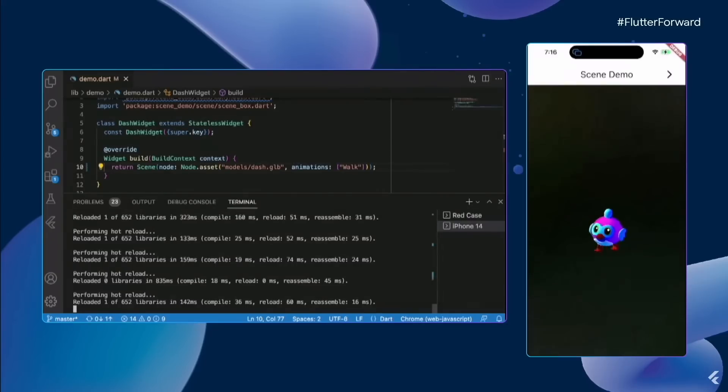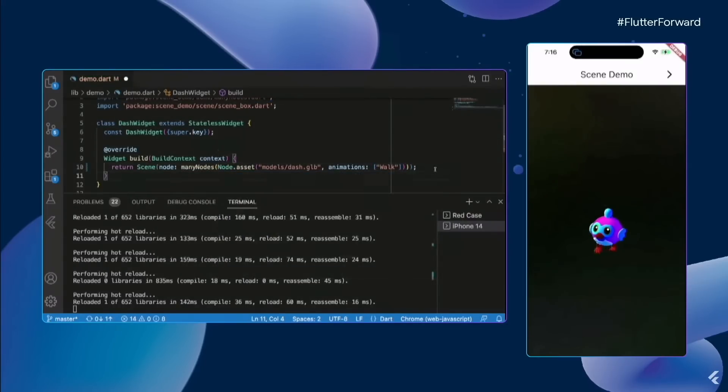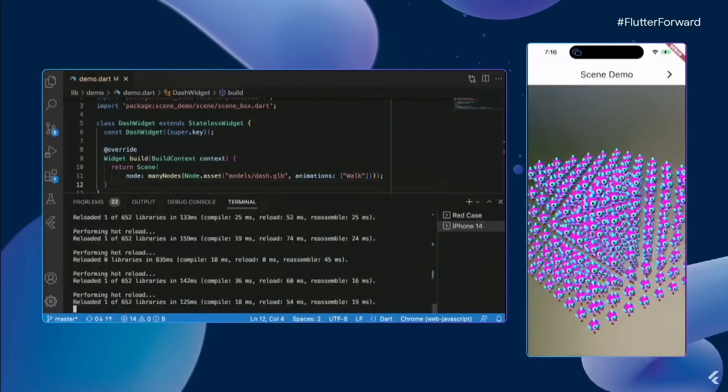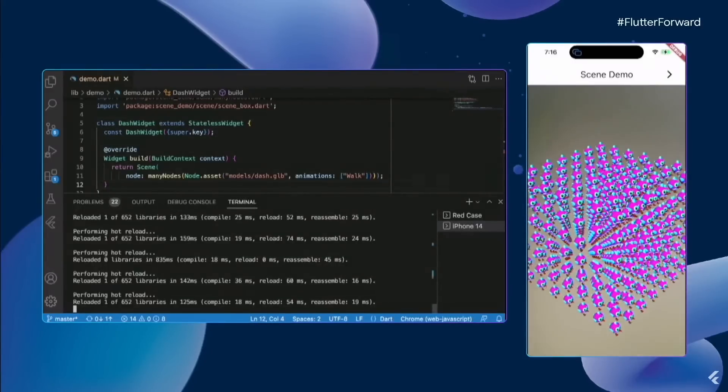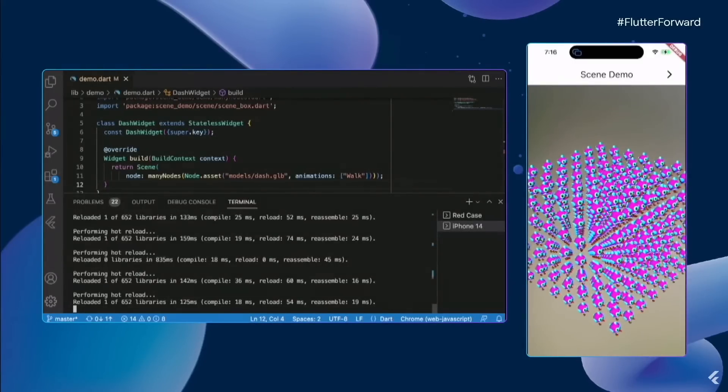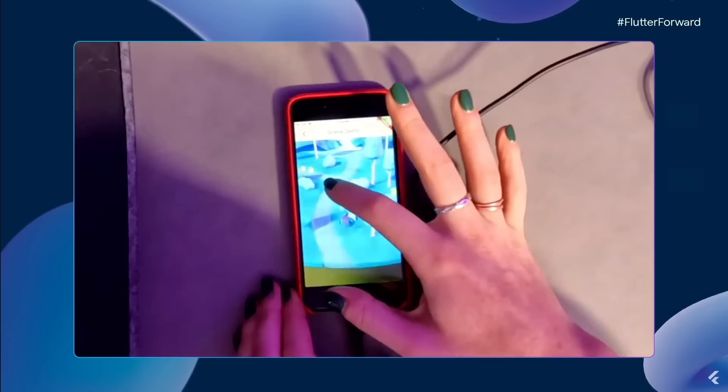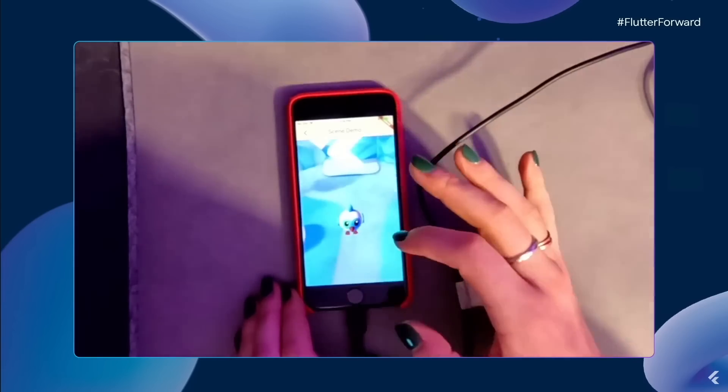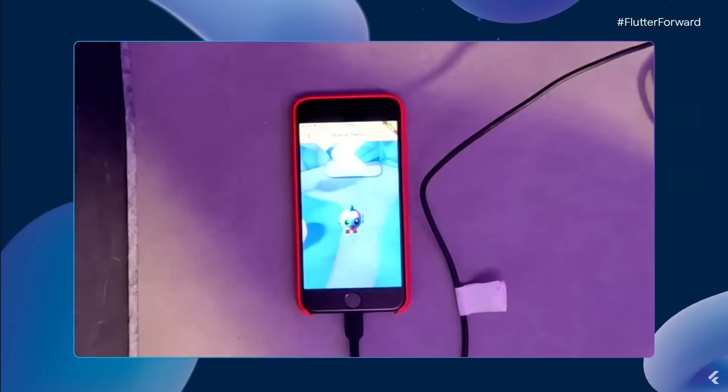For Flutter Mobile, we'll be able to add 3D models in the future. Using the scene widget and .glb files, we can render and hot reload our 3D models. Scene also supports animations by adding the animation name to the animations argument.